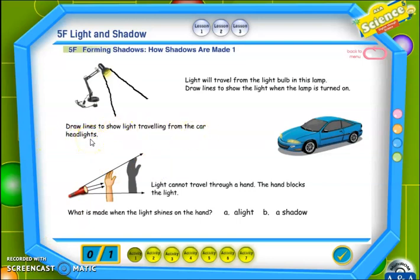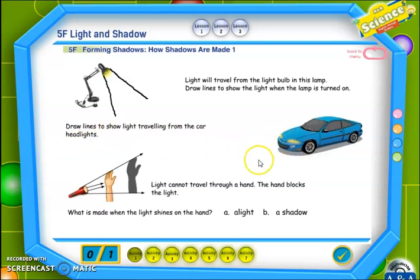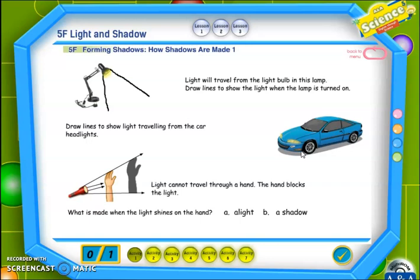The next activity is to draw lines to show light traveling from the car headlights. إذن علينا رسم خطوط الضوء عندما نشعل مصابيح السيارة الأمامية. You have to draw the lines in this position. عليك رسم خطوط الضوء بهذا الاتجاه.